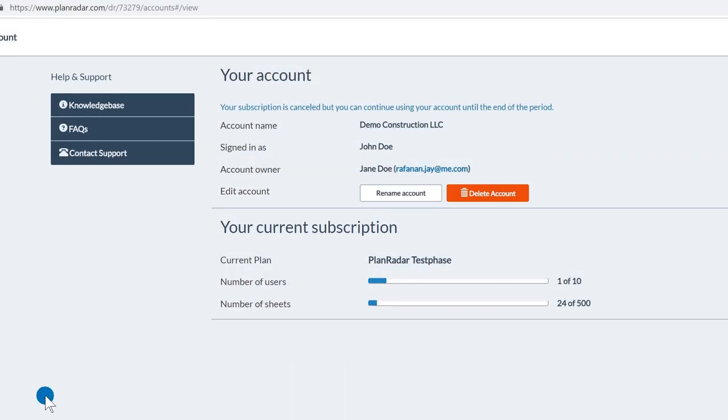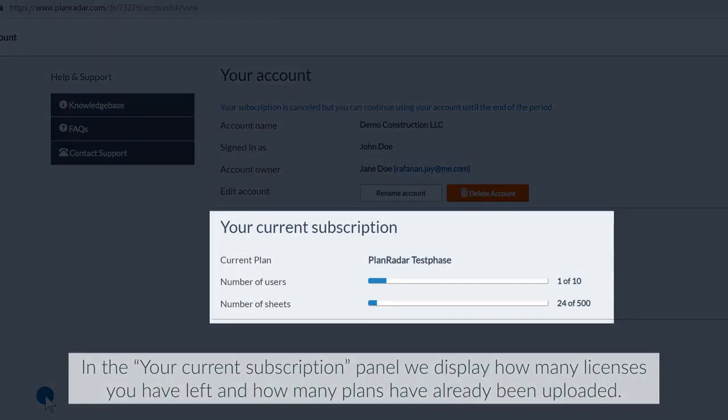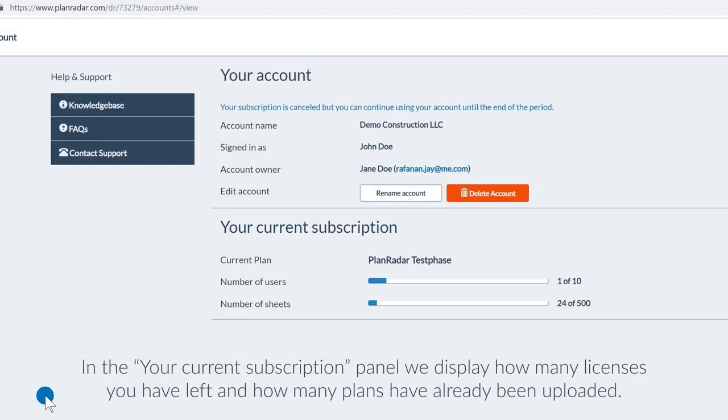In the your current subscription panel, we display how many licenses you have left and how many plans have already been uploaded.